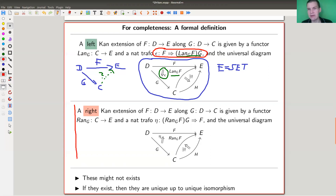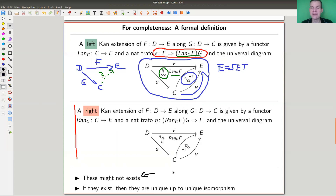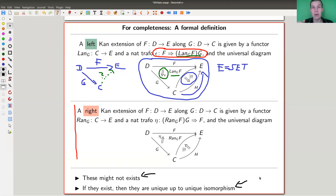The Kan extension is defined up to a universal property: if there's another functor like this, then there exists a unique natural transformation between them. Keep in mind the universal property means it might not exist, but if it exists, it's unique up to unique isomorphism. Basically, there are two unique ways to recover information, and both of them are pretty limited. So if you ever lose information — sorry — a Kan extension won't really help, but it's the best you can do.